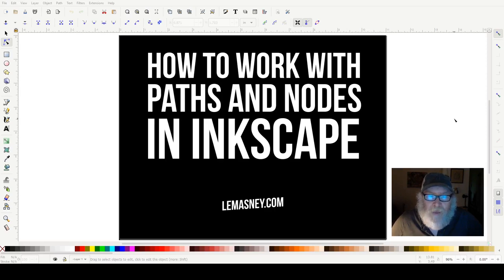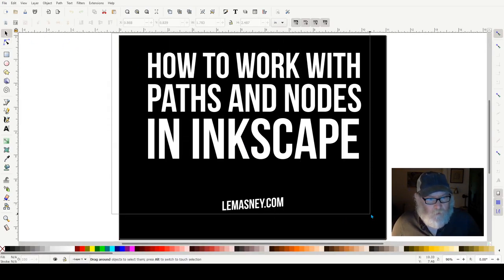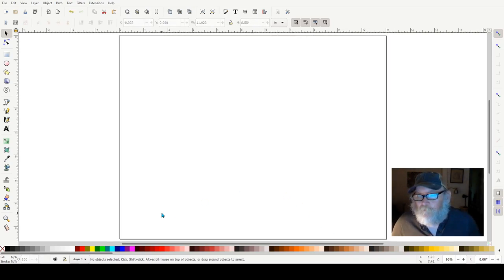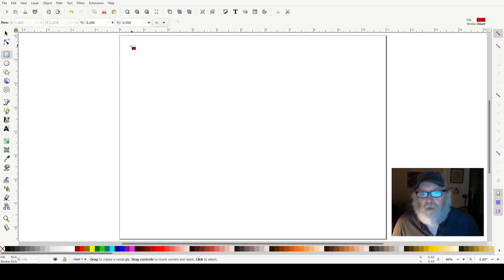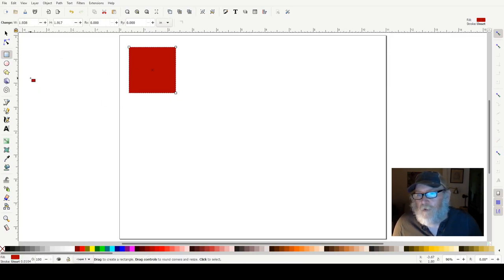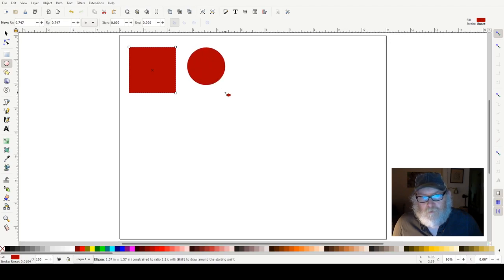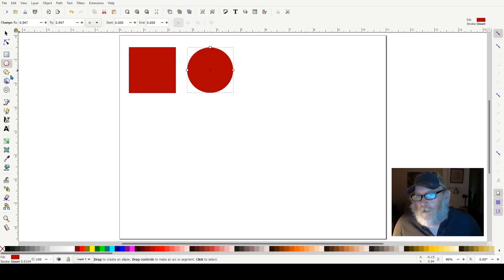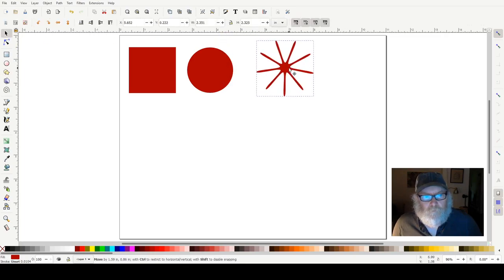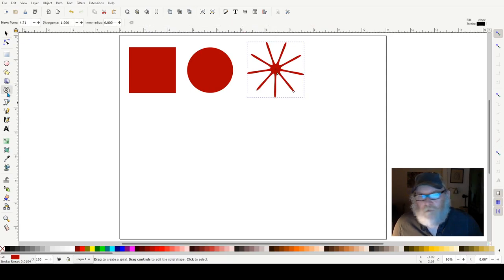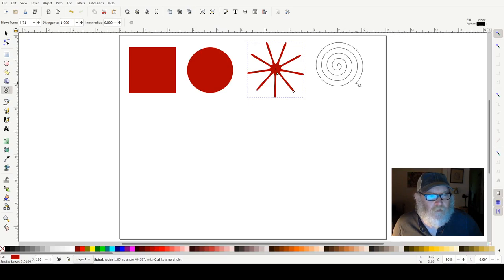What I want to do today is go ahead and delete this title and create some objects on screen that we're going to play with using the node editor. The node editor is this tool right here beneath the selection tool. I'll choose my rectangle tool and create a rectangle, then use my circle tool holding Control so that I have a perfect circle. Then I'll use my star tool to create a star, and also make a spiral using the spiral tool, starting in the center and pulling it out.